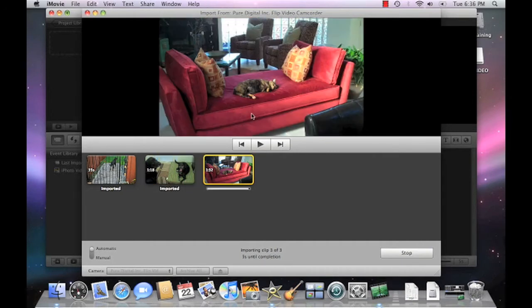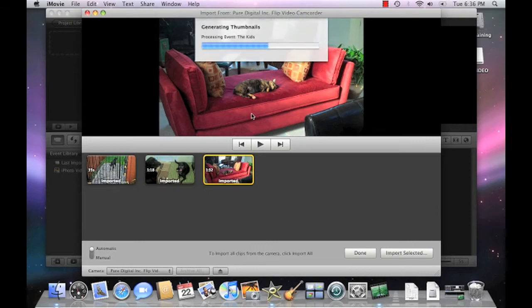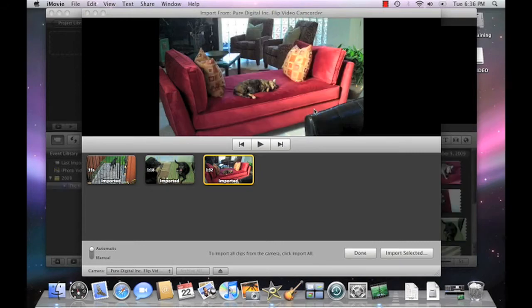When the import process is complete, go ahead and click OK to confirm the import of your video clips. Once the video clips are imported, click Done.